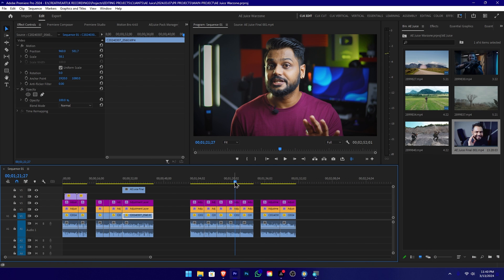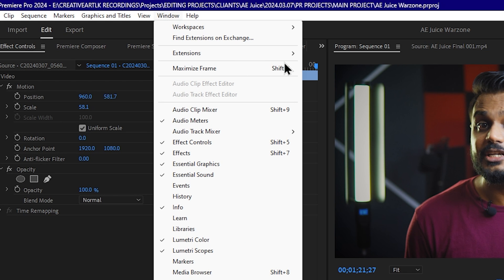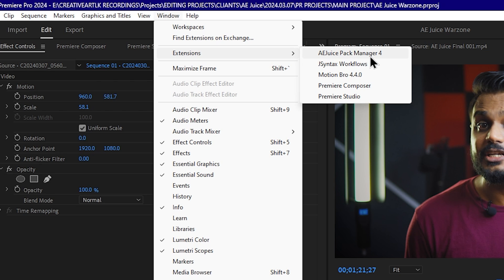You can download and install the AAJUS plugin. You can install Adobe Premiere, then go to the menu and download the extensions. You can download the AAJUS Pack Manager.